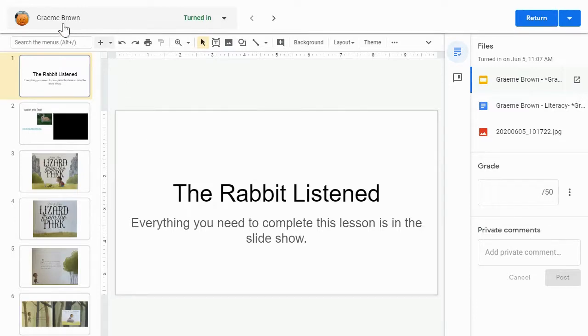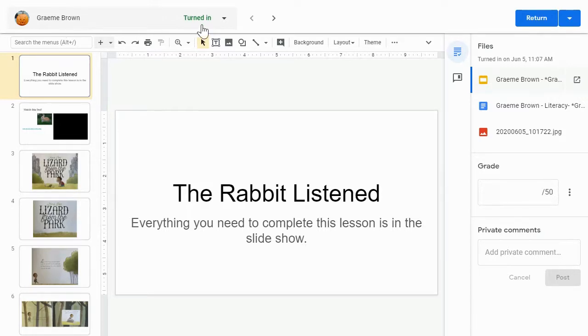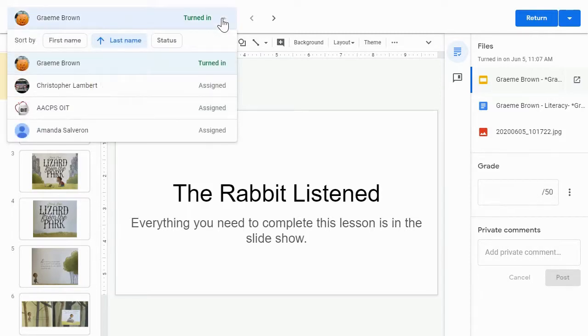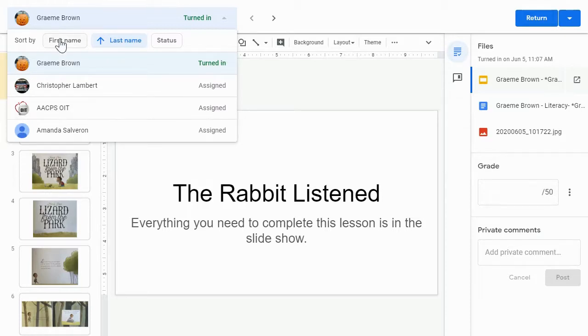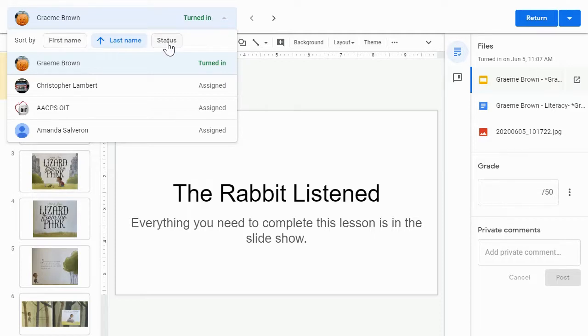Here in the upper left-hand corner, I can see the name of the student whose work I am currently viewing. I can see the status of this file or this assignment that it is turned in. If I click this little drop-down, I can see the other students in the class. I could click on a student to jump directly to their work, and I also have options to do things like sort by first name or status, meaning I could have all of the turned-in assignments show up at the top.